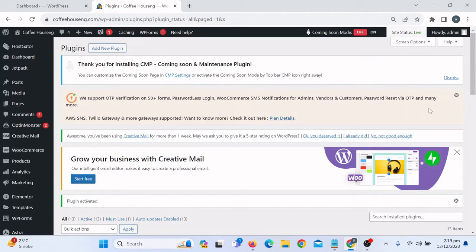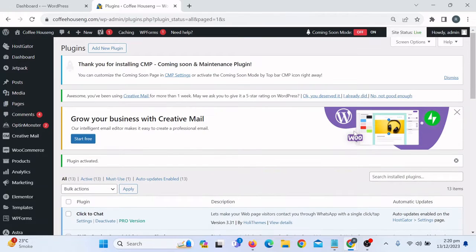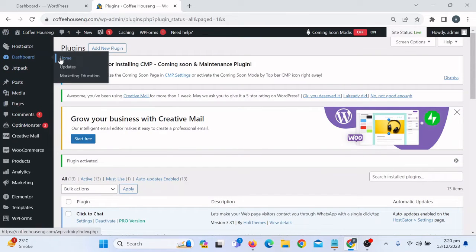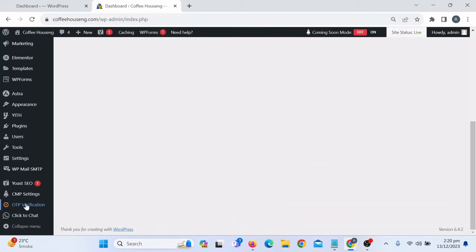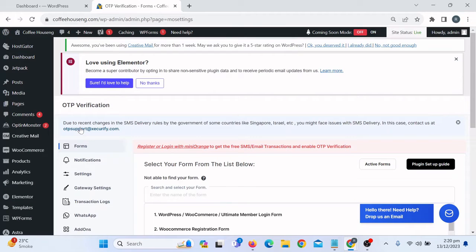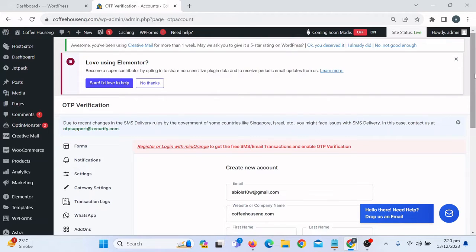The plugin says it supports OTP verification for 50+ forms. As I mentioned, whatever form you are using on your WordPress site, you can enable OTP verification for all kinds of forms. It will also offer a premium plan but we don't need that for now. Go back to the dashboard, scroll down, and find the OTP Verification menu. Click on All Forms. It says you need to register or login with Mini Orange to get free SMS or email transactions and enable OTP verification.